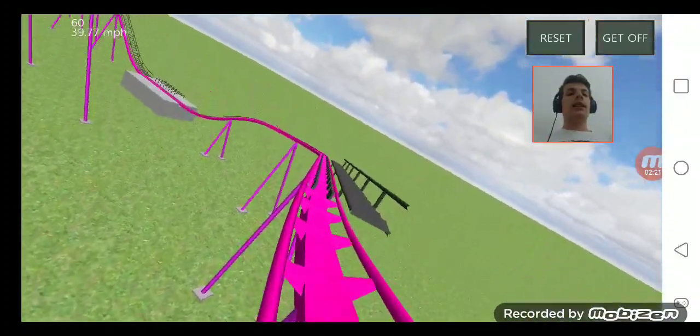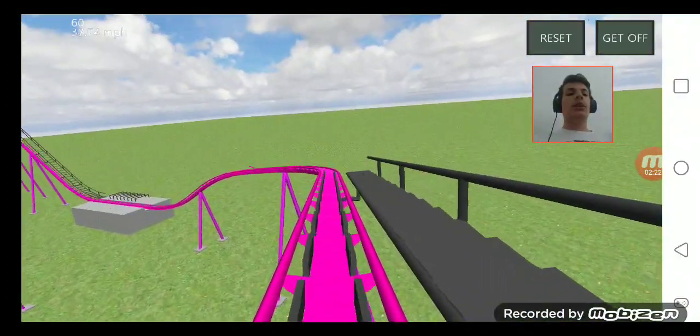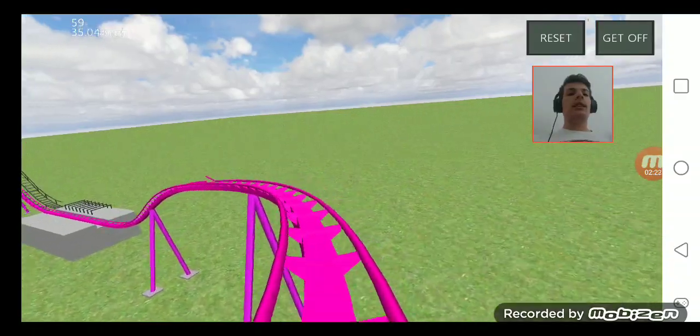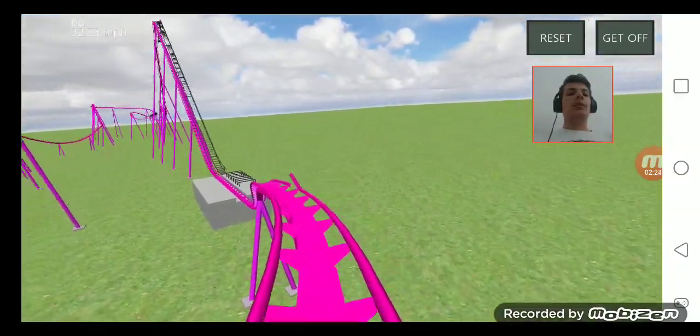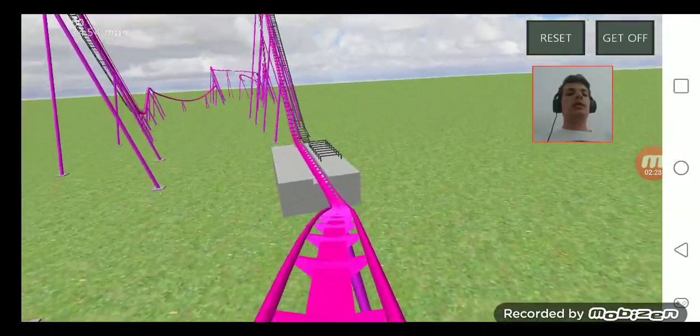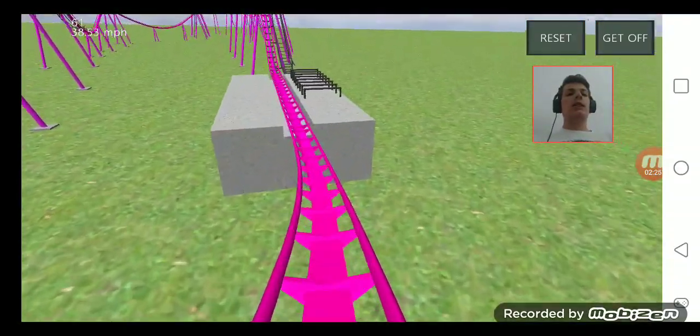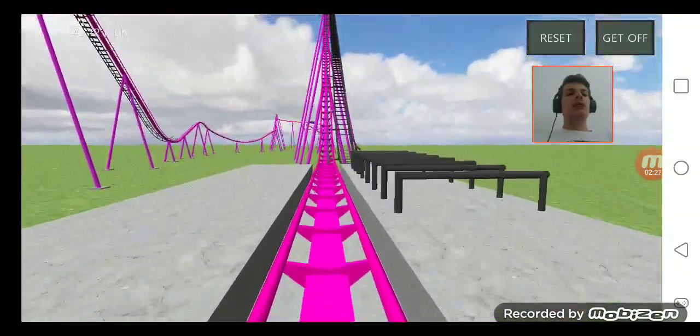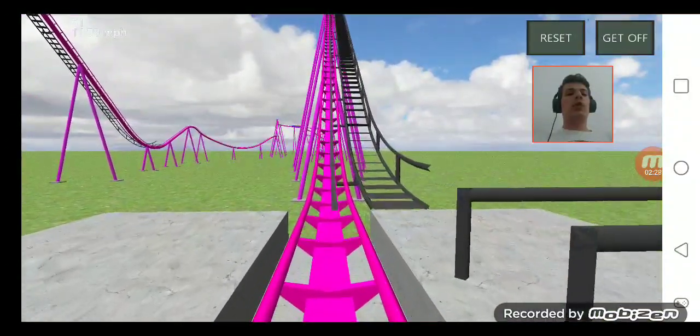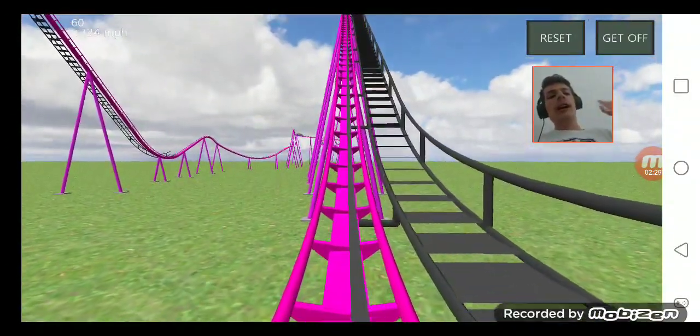I gotta say this ride is pretty amazing, and that'll be it for this coaster. Thank you for watching and please subscribe for more. Bye bye bye.